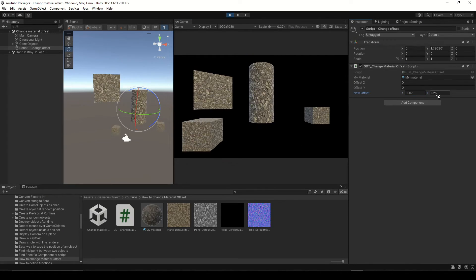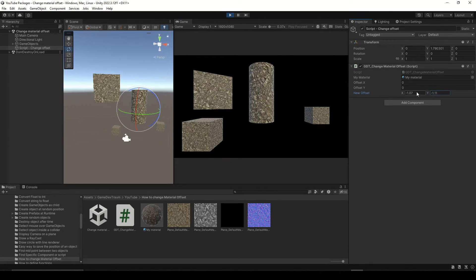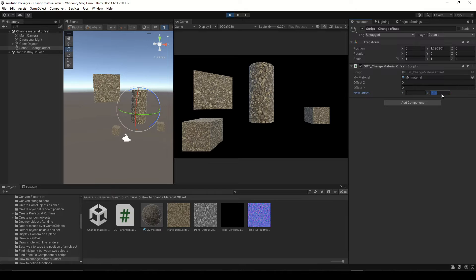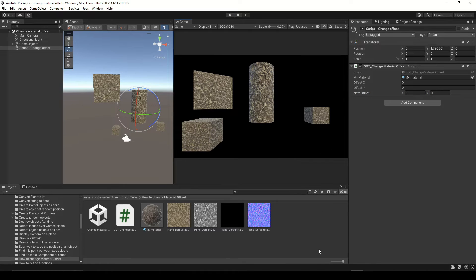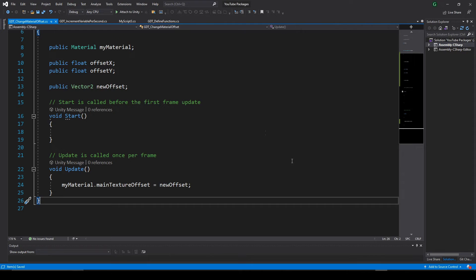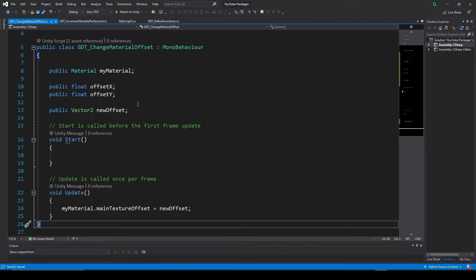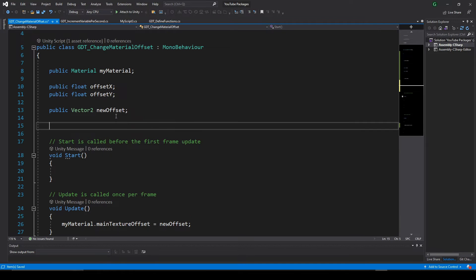To finish this video we will make this offset change automatically with a certain speed using what we learned in a previous video. If you want to watch it I leave it here in the corner.